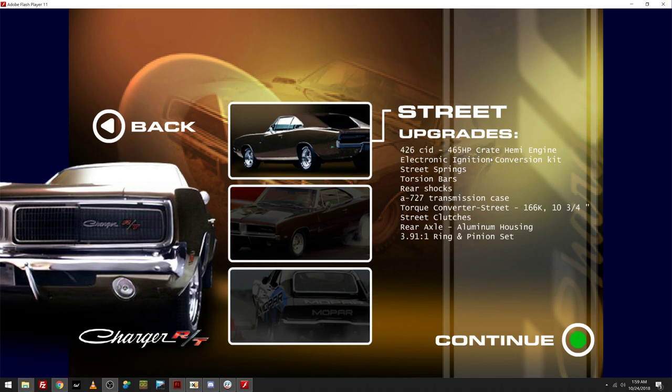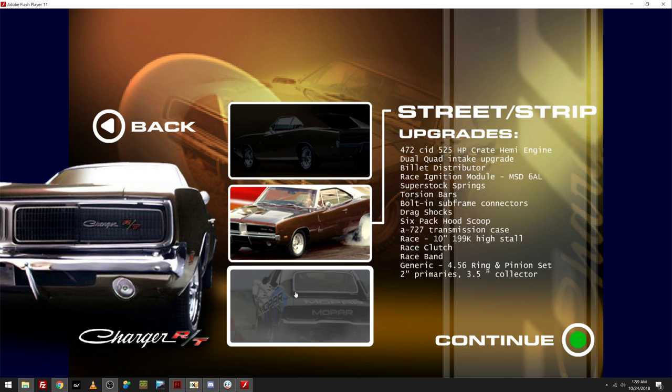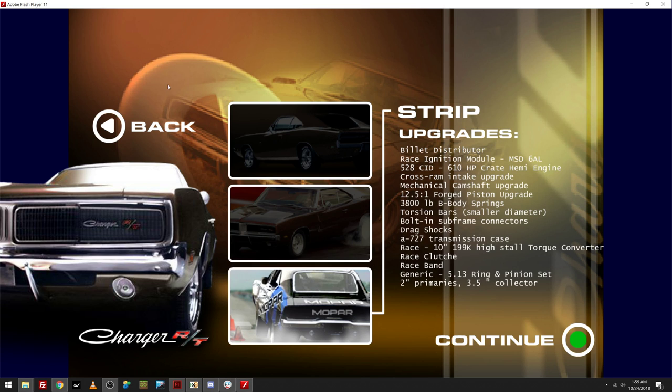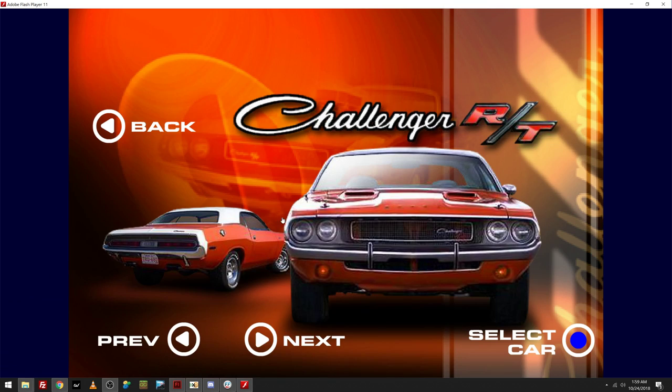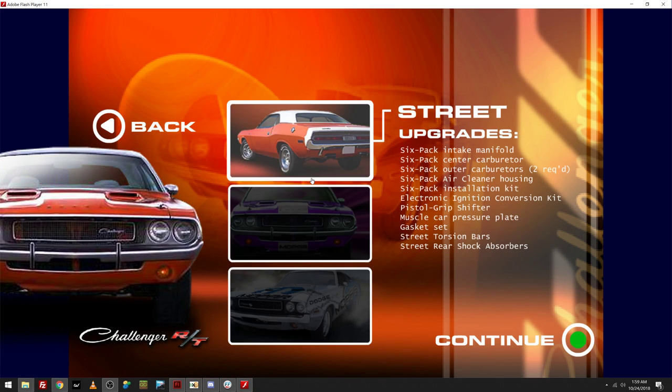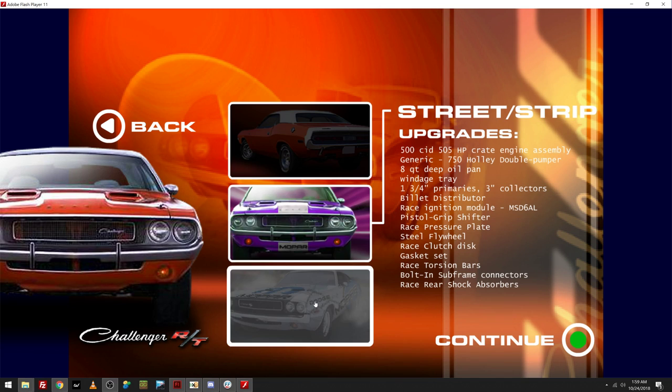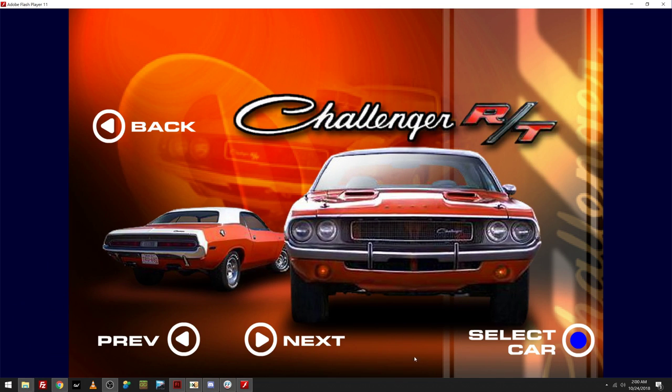Wow, a 465 crate Hemi. These cars were no joke. Let's look at the Challenger here. Six-pack, pistol grip. No joke at all with this stuff.